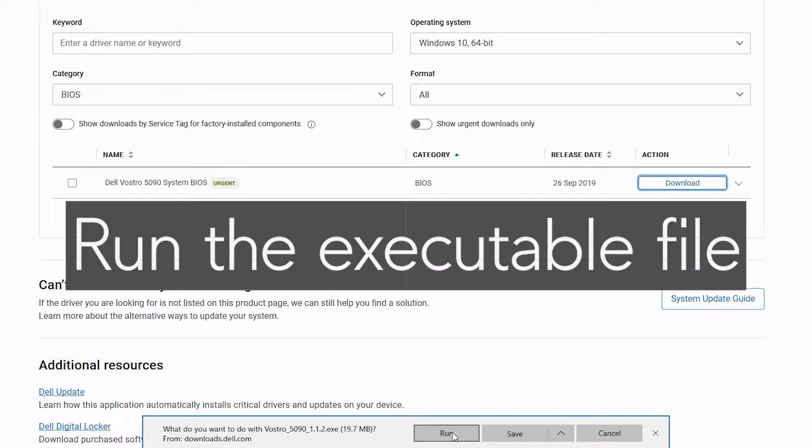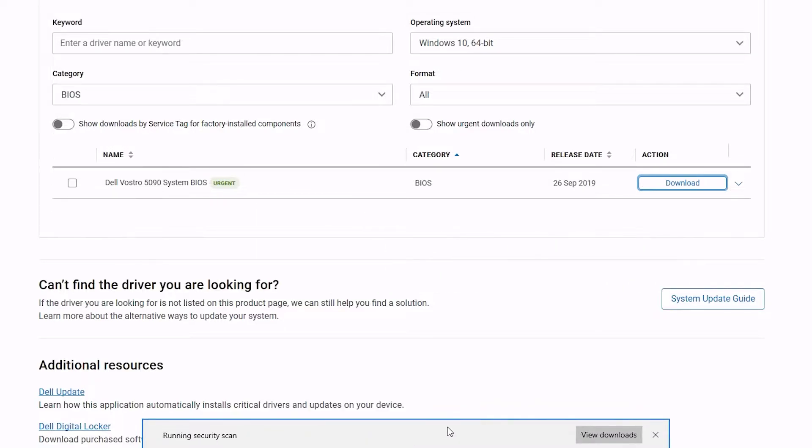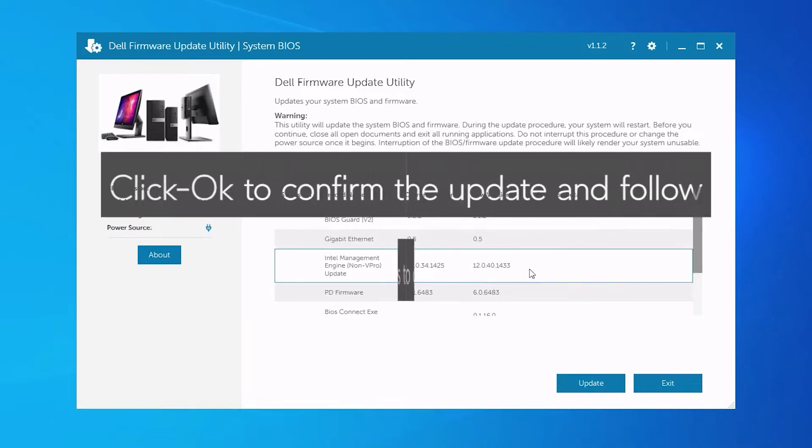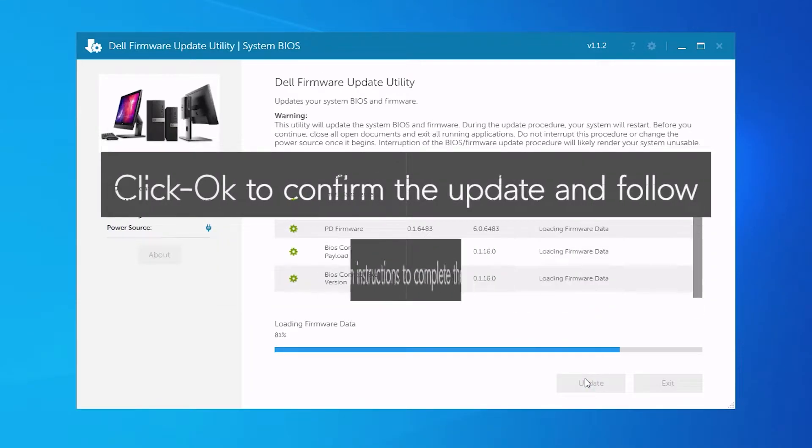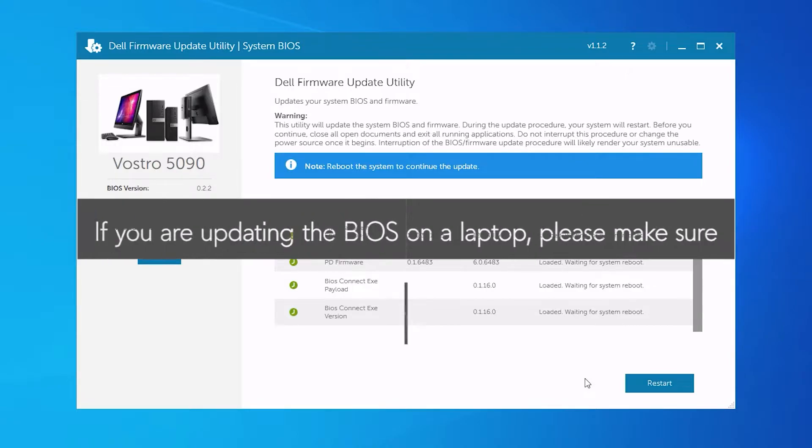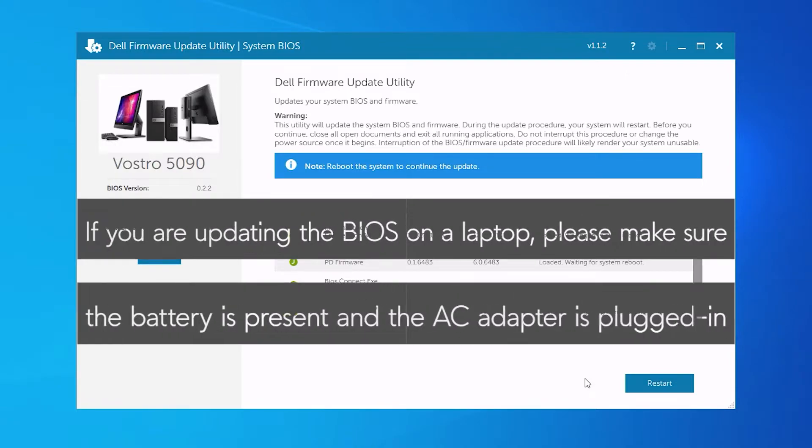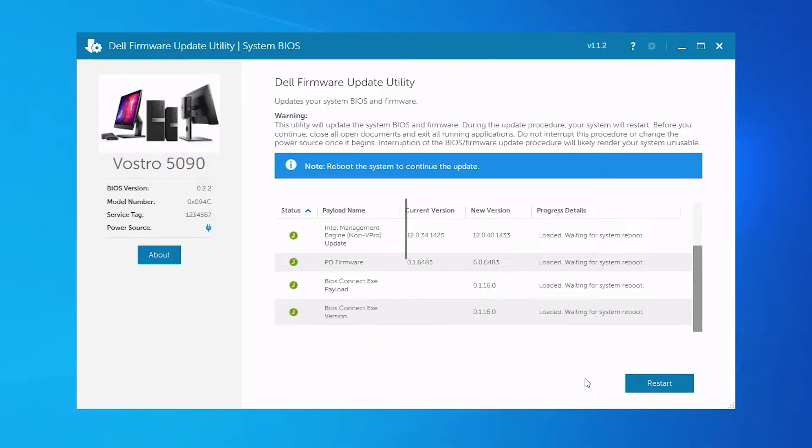Run the executable file. Click OK to confirm the update and follow the on-screen instructions to complete the process. If you are updating the BIOS on a laptop, please make sure the battery is present and the AC adapter is plugged in.